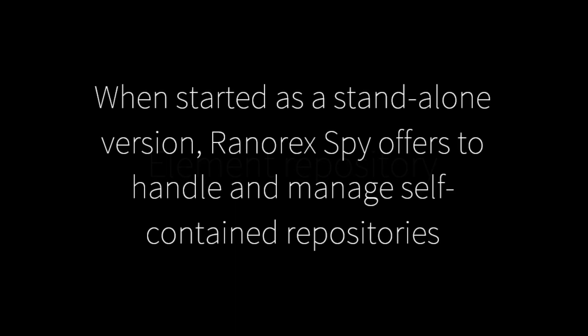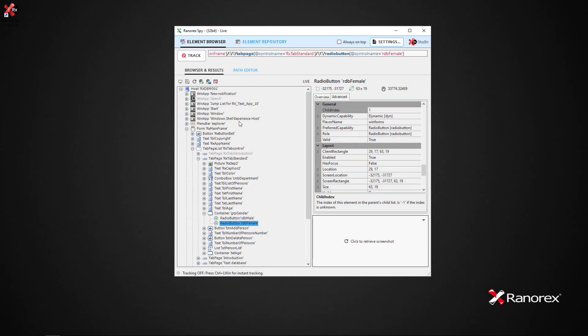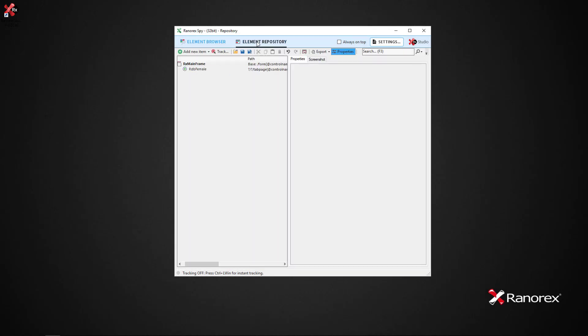Element repository. When started as a standalone version, Ranarex SPY offers to handle and manage self-contained repositories. The option to manage repositories is represented as the element repository button.